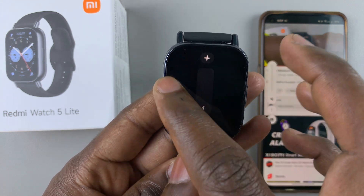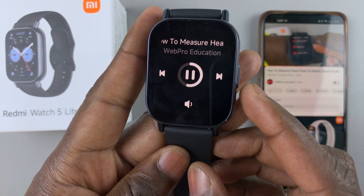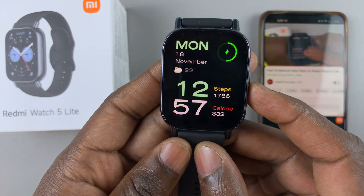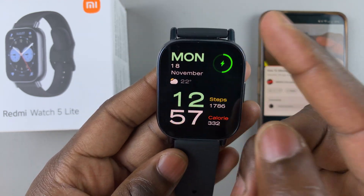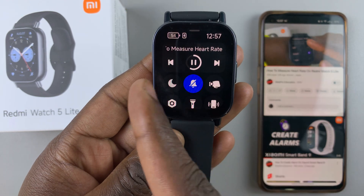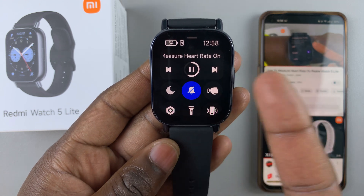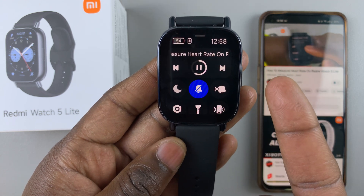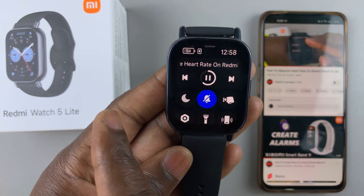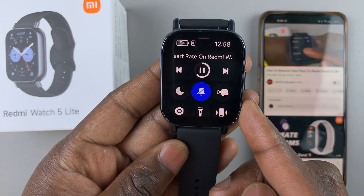That's basically how to control media on your Redmi Watch 5 Lite and on your Redmi Watch 5 Active. You can also do the same from the first option I showed you, but there you'll not be able to control the volume — you'll be able to go next, go to the previous video, and also play or pause the video.